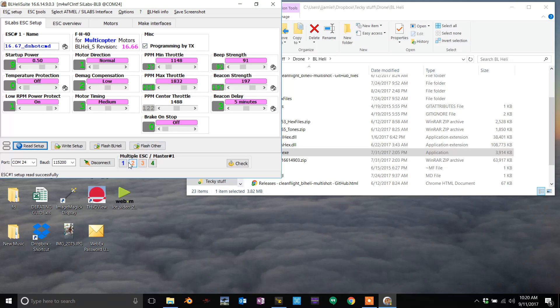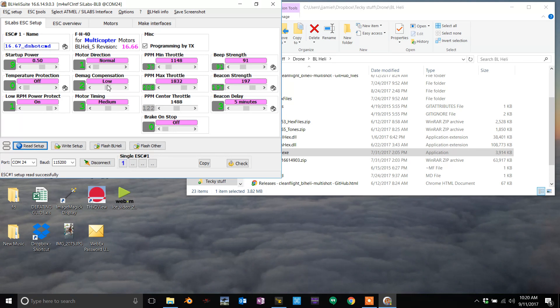Now what will happen is a few of these may or may not be linked. Okay, it might be empty, this might be empty. What you want to do is click on one of these that actually has firmware on it, FH40 in this case.